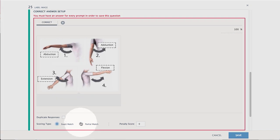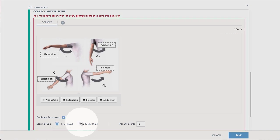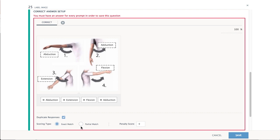Select Duplicate Responses if students will be allowed to use one response in multiple label locations. To award points relative to the number of labels the students complete correctly, select Partial Match.